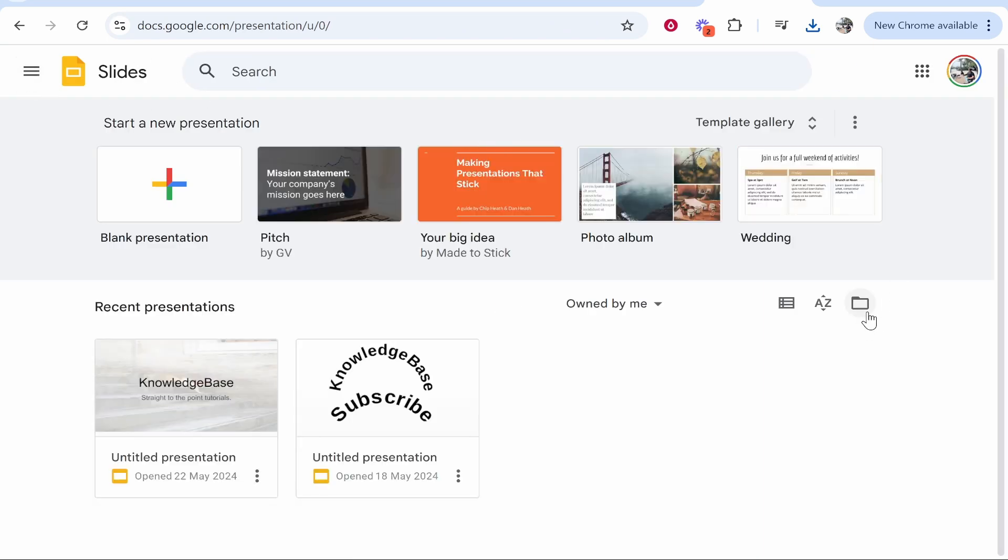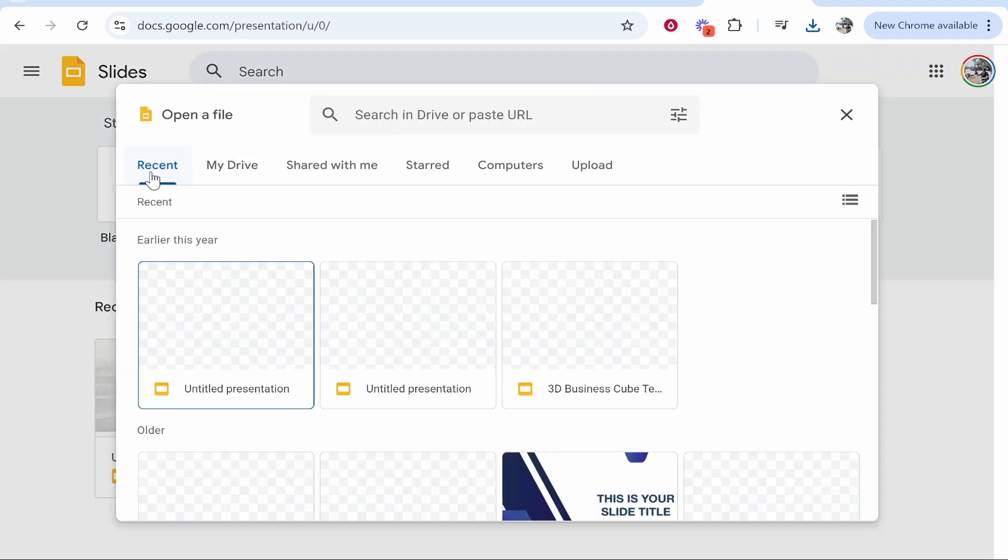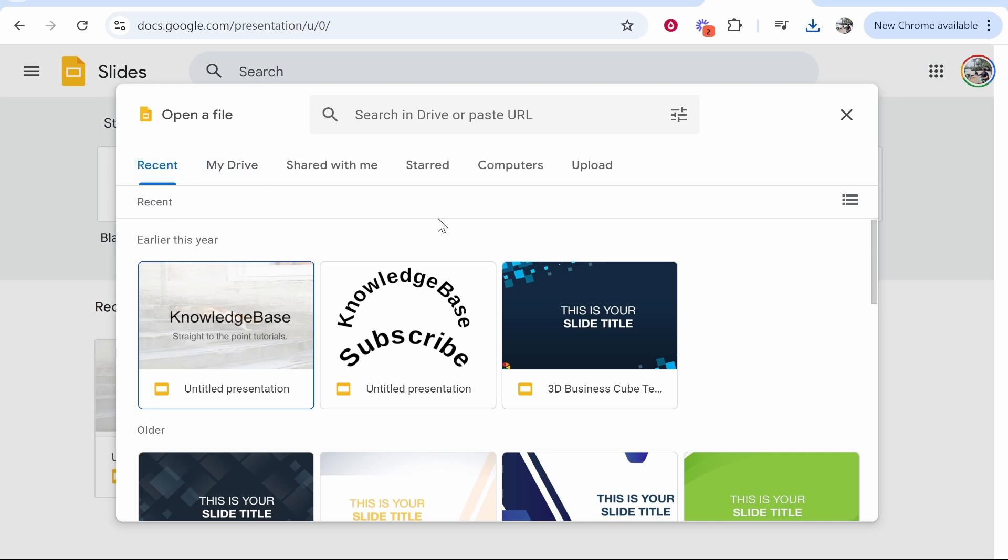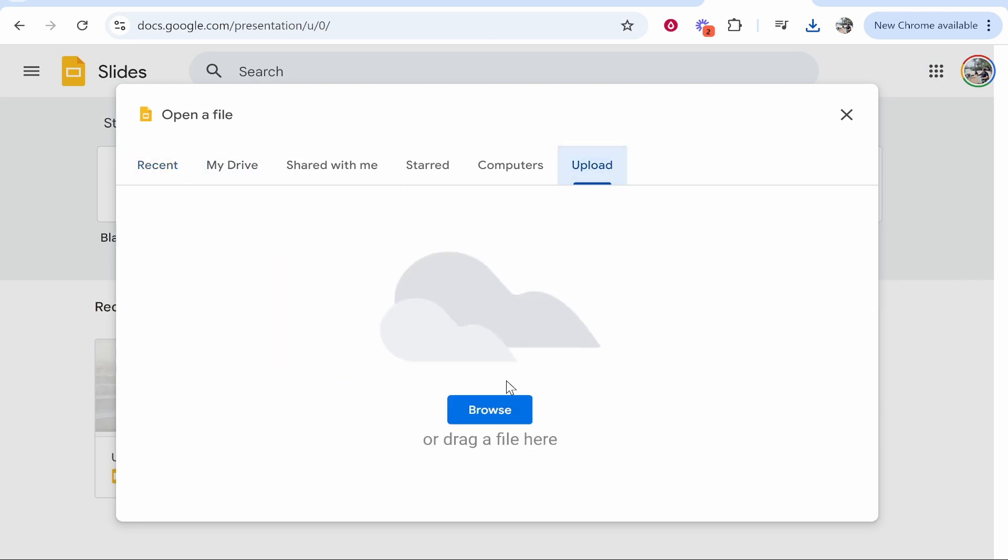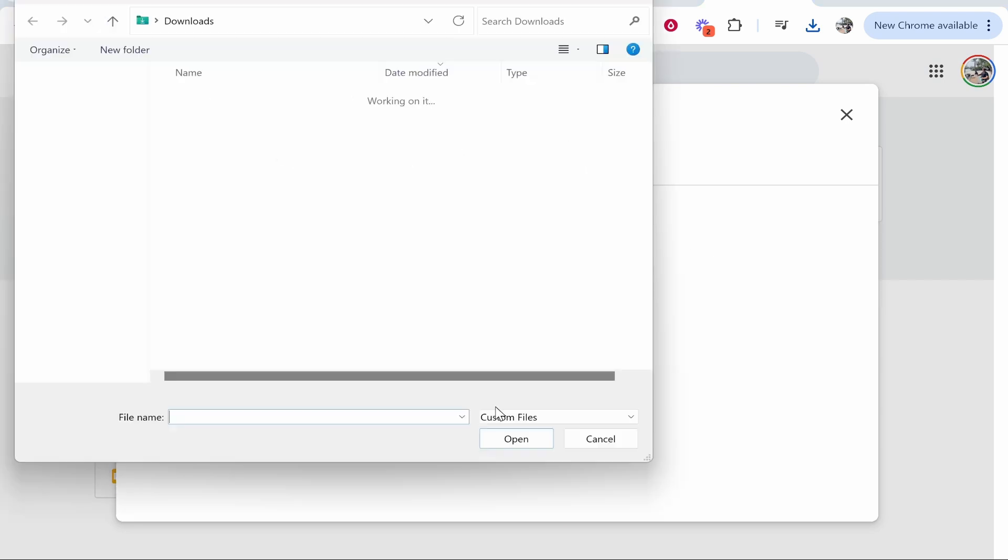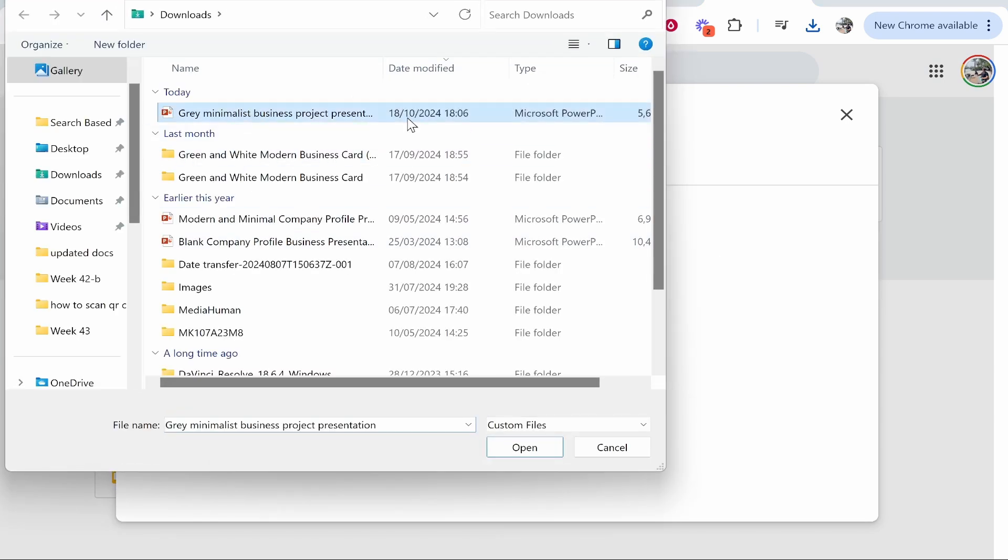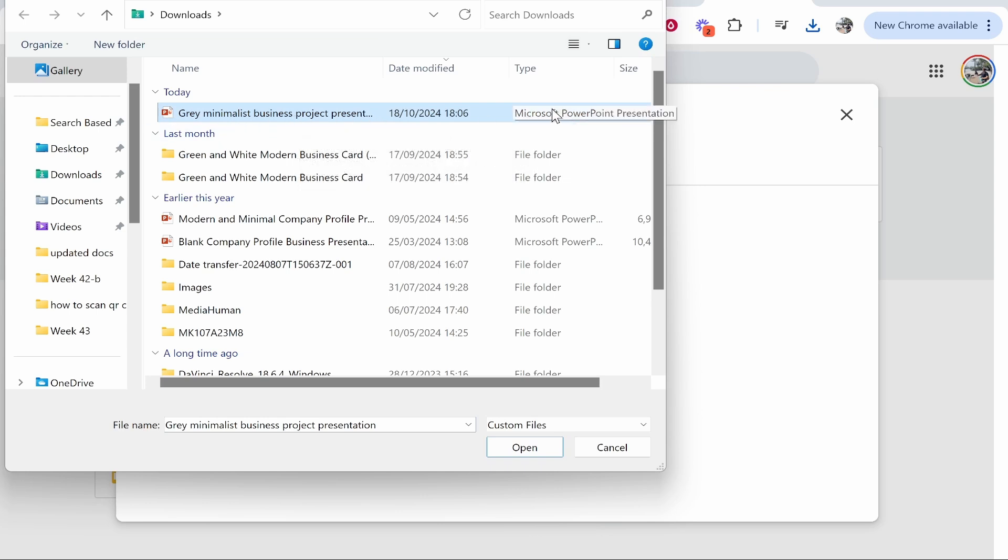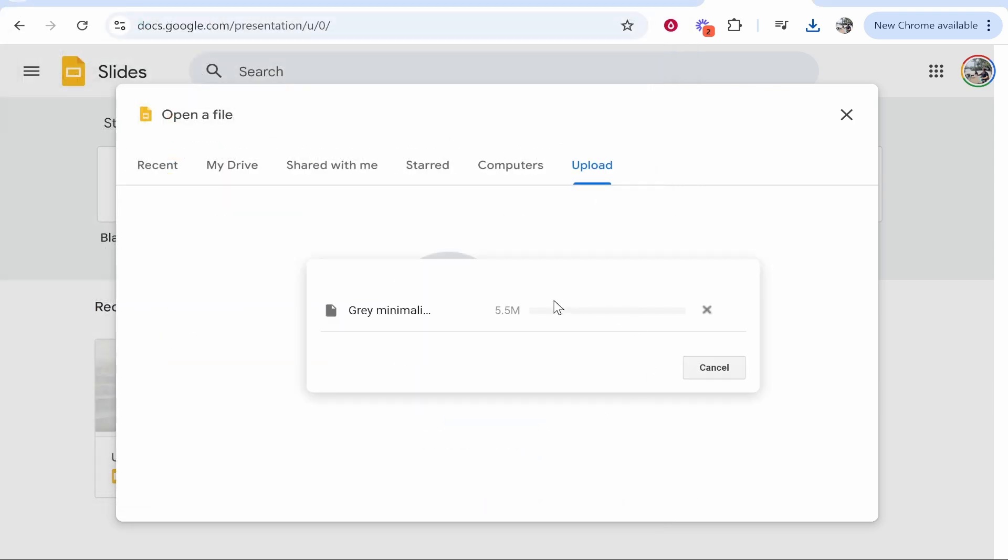Now once you're here, if you go to this folder icon, it's going to be an open file picker icon. Click on that, then you can go ahead and upload your presentation. So if you go upload, click browse, then find the presentation here. It will be a PowerPoint file type. Click open, and it's then going to upload that presentation from Canva.